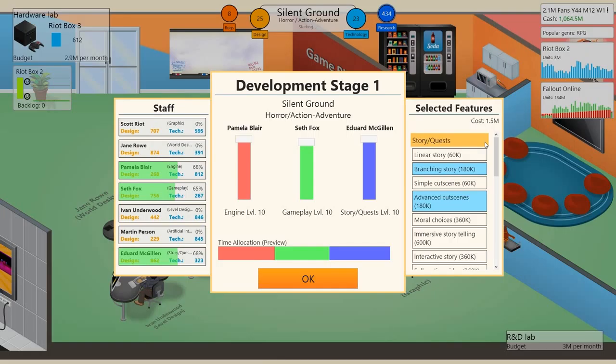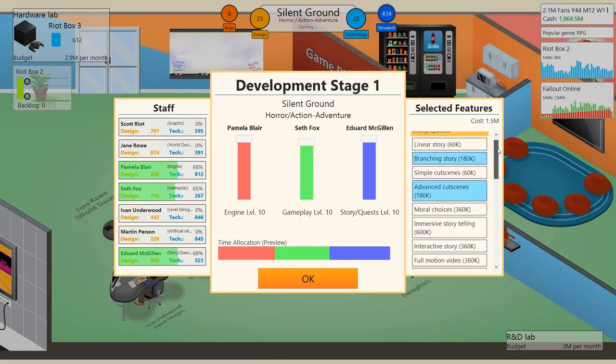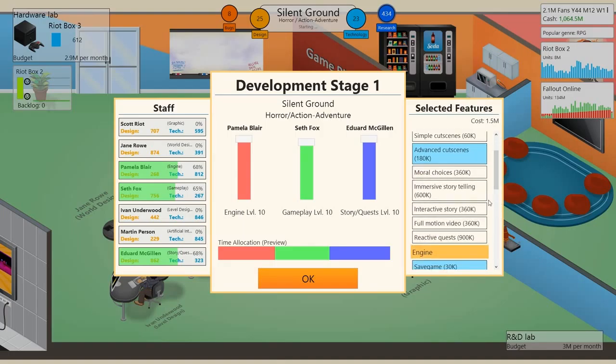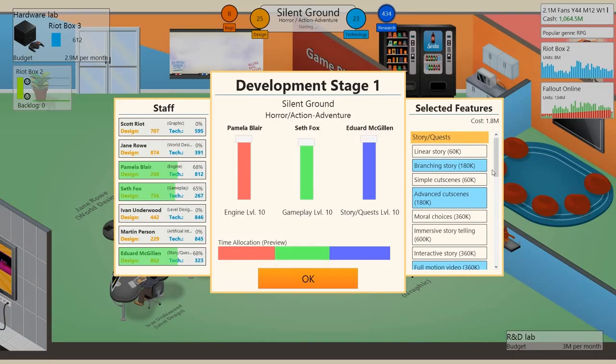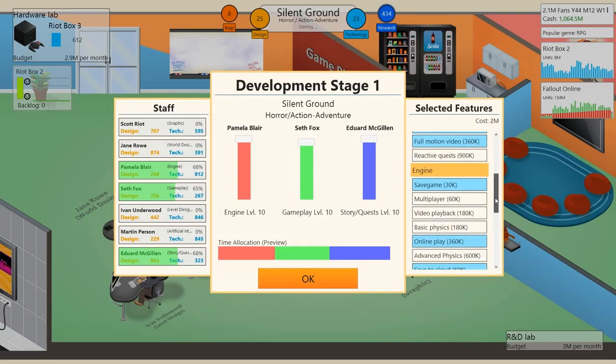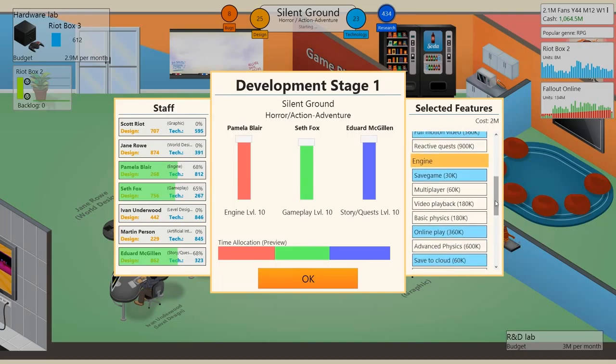For story quest I'm going to do full motion video I guess, interactive story. That's quite a good amount. Engine I'm going to do advanced physics.